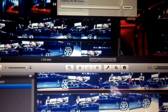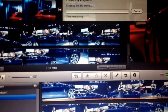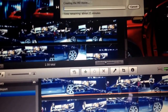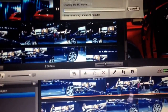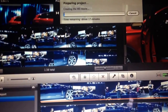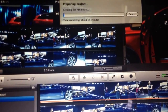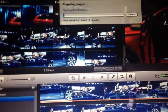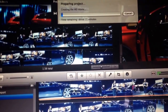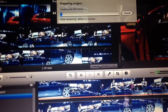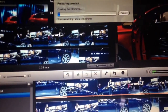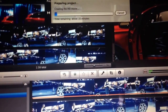Now preparing project, creating the HD movie. The computer will finalize what you've put together, and once it's finished finalizing, the file will automatically upload to YouTube. If you're shooting a very long file, you can let the computer do its job — it'll finalize the movie and upload it to YouTube as you sleep peacefully in your bed.